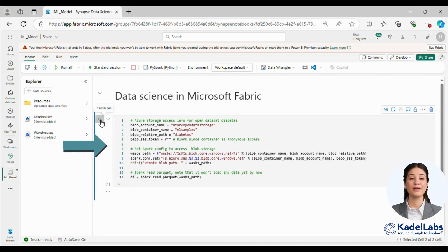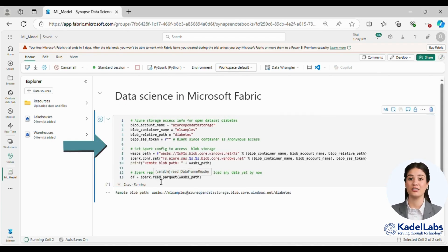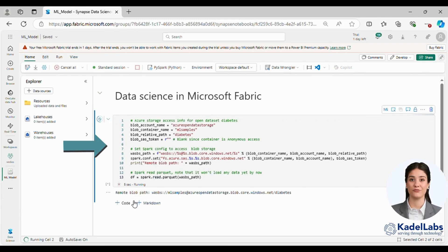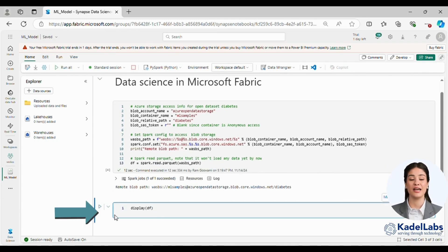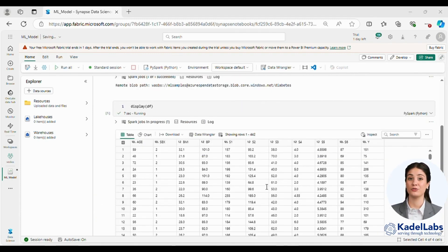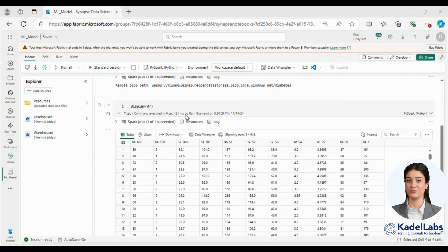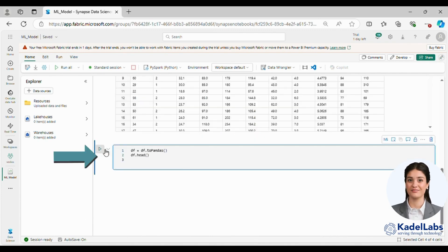First we begin by loading the data into a PySpark DataFrame. We store the dataset in a variable to prepare it for further processing using PySpark.